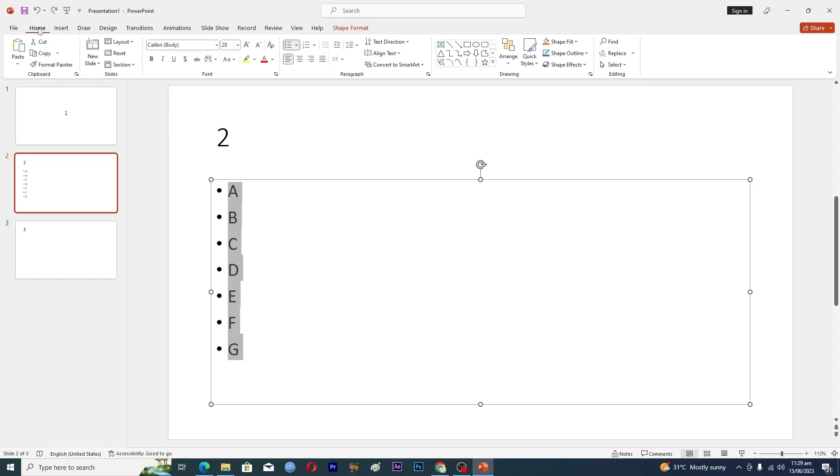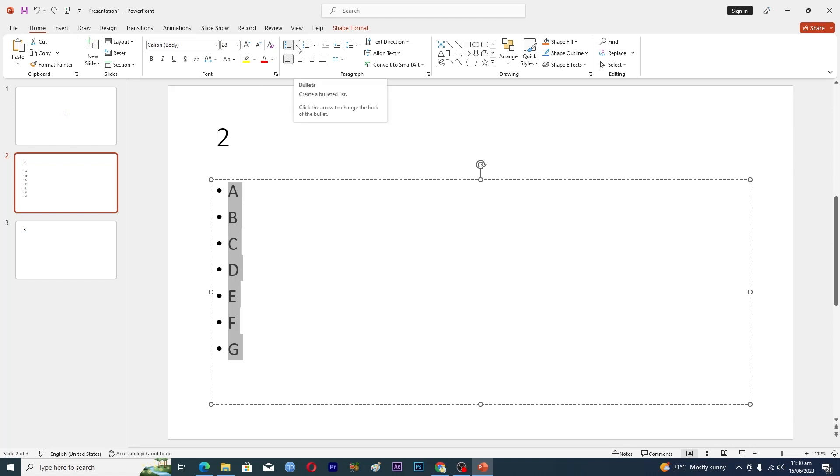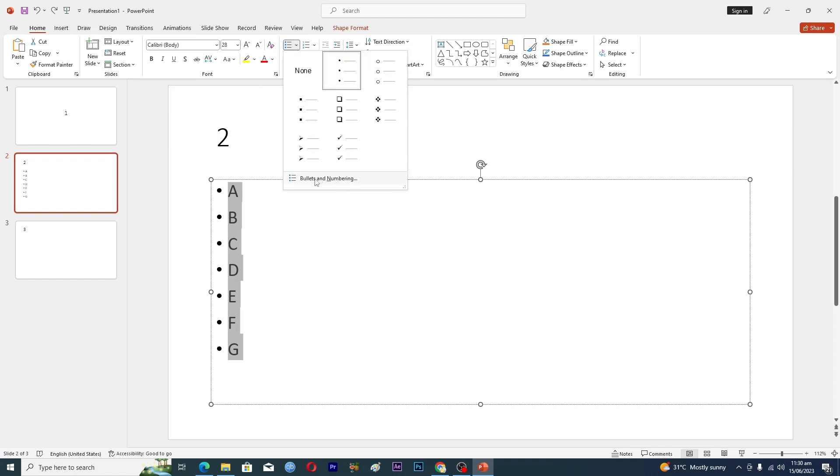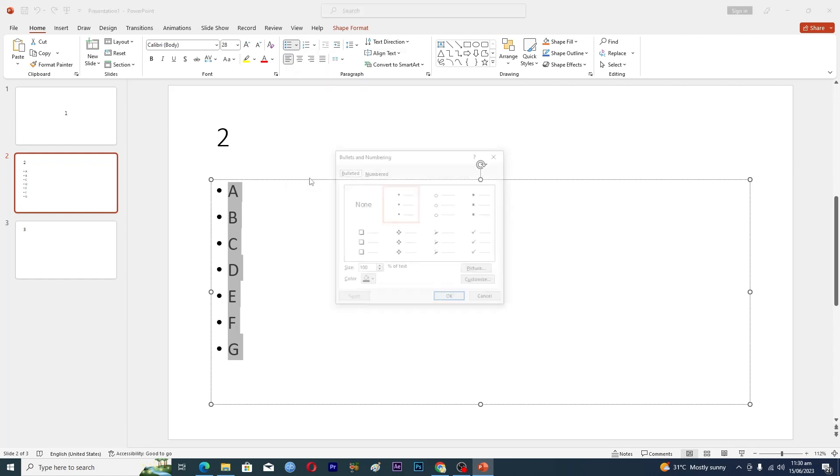If you are in any separate tab here, just click on this Home tab. Here you can see that we have this bullets option, and next to this bullets option we have this drop down arrow as well. Just click on this one and click on Bullets and Numbering.